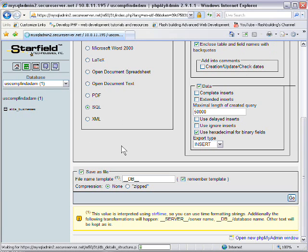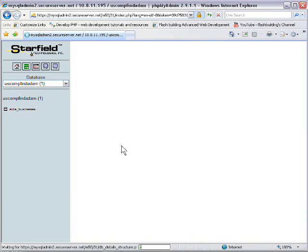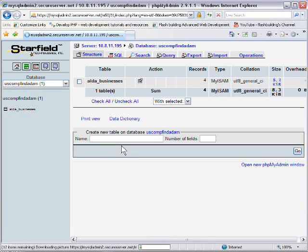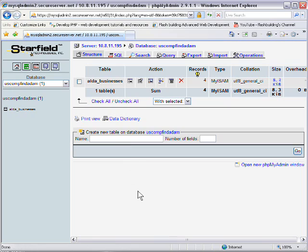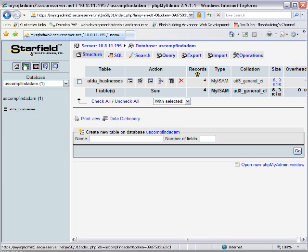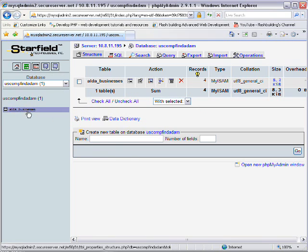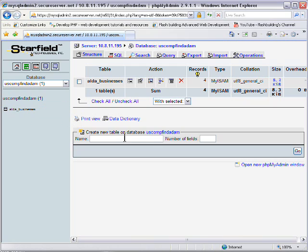So say somebody hacks your site and they wipe out your database, or whatever they're able to do, or you dump your database accidentally, or there's some kind of crash on your system. What you do is you create a new database on your server, and then once you're inside of it, before you create any new tables here,